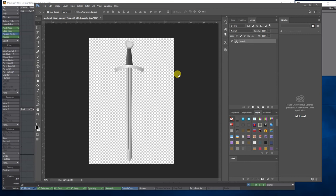For this exercise I've collected a sword image from Google, and what I'm going to do is separate the different elements — the end of the sword, the handle, and the blade — into separate layers so I can make a selection of them and take that selection into Illustrator to convert into vectors.